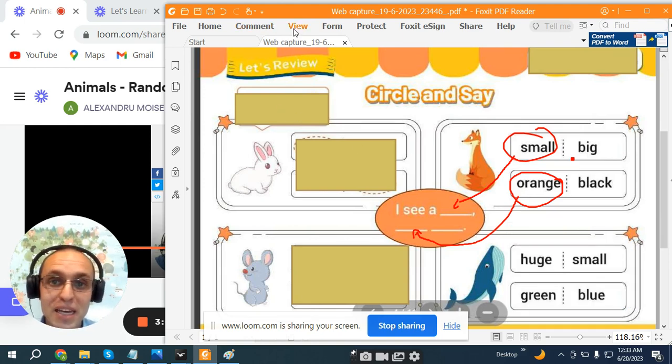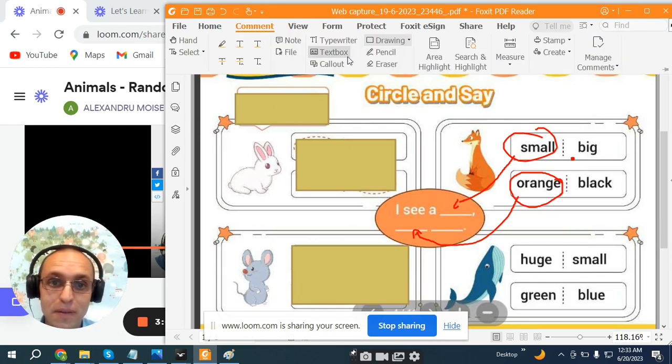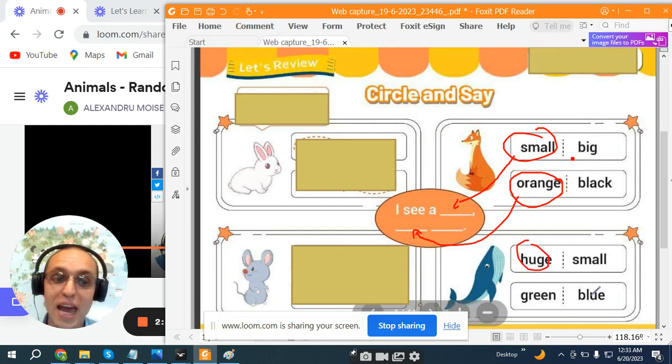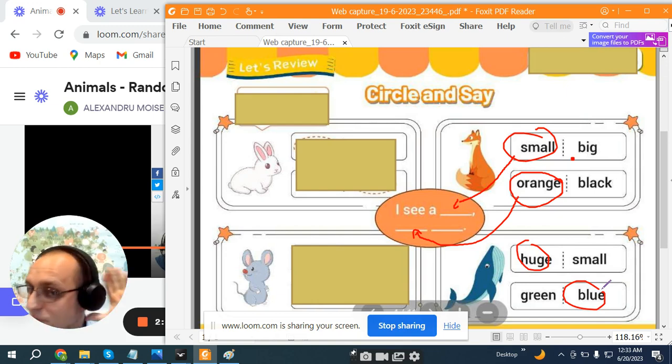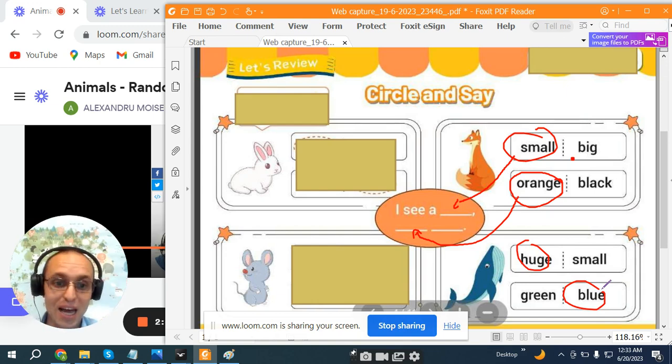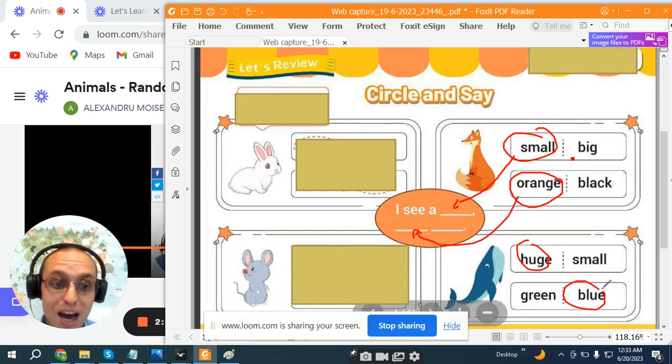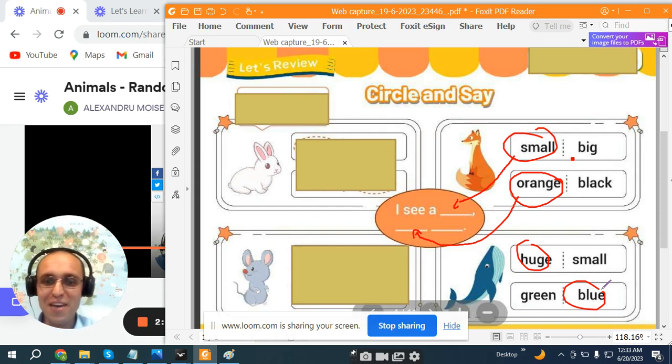Tell me its size? Huge! And its color? Blue! Please make the sentence by yourself. I see a huge blue whale! Great! Fantastic!